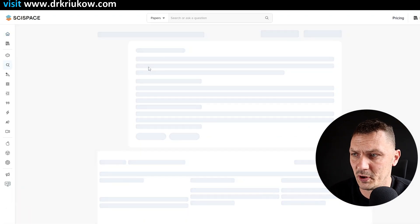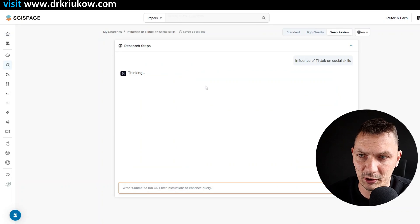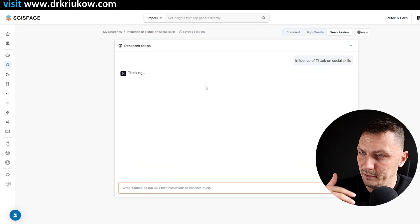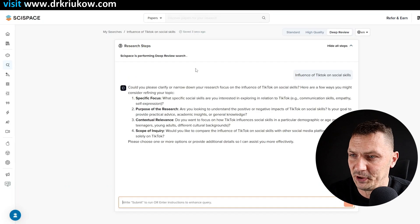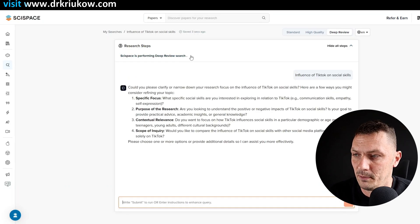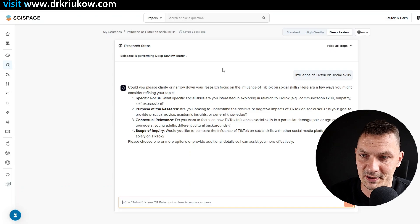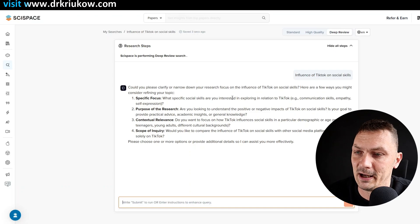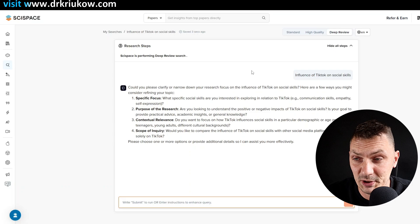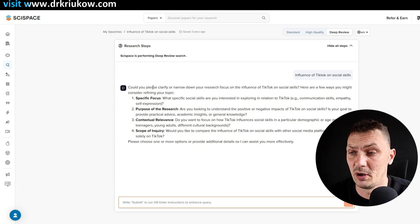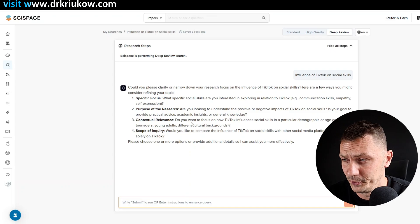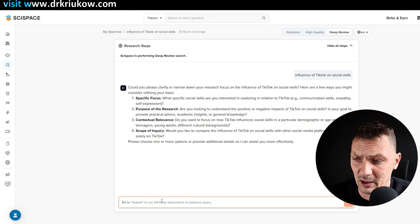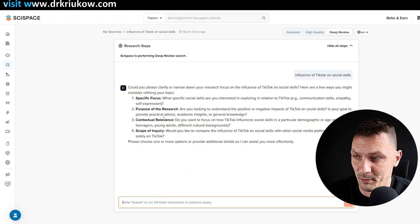So previously in the previous versions of SciSpace, it was already quite a good option. If you remember, it gave you several articles, some summaries, but here it takes this whole search to another level because what it's doing now is preparing for this proper deep dive, this proper deep research. So it's essentially like an AI agent. If you know this concept from other AI tools. So it's asking me now to clarify, to narrow down these searches.